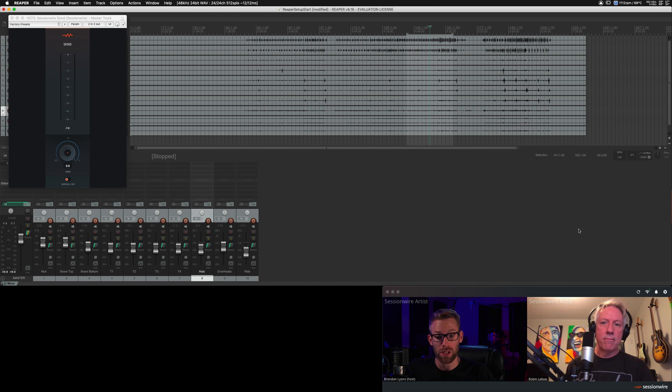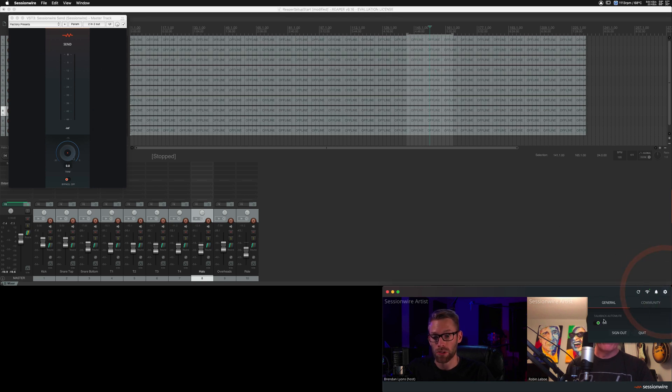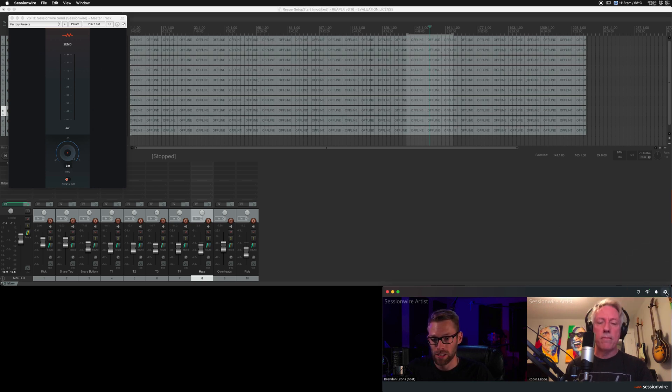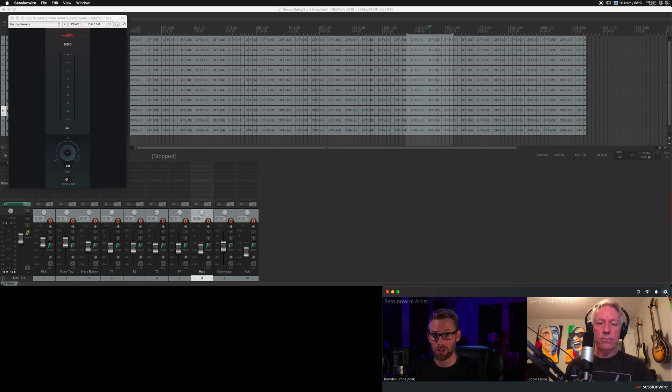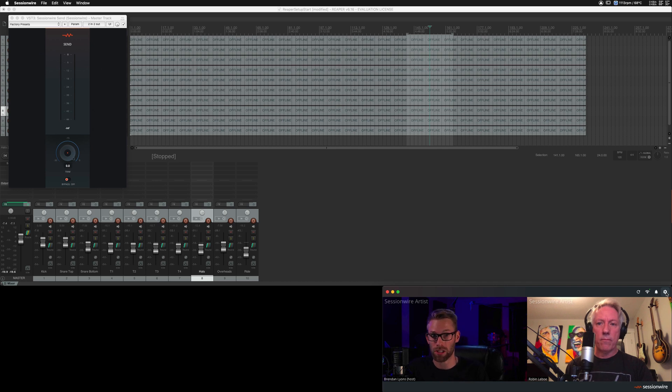There you have it. And because I have the built-in auto-mute function of the SessionWire app on, my microphone is muted when I hit play in Reaper, as well as Robin's microphone. And when I hit stop, it un-mutes the microphones and we can speak to each other.